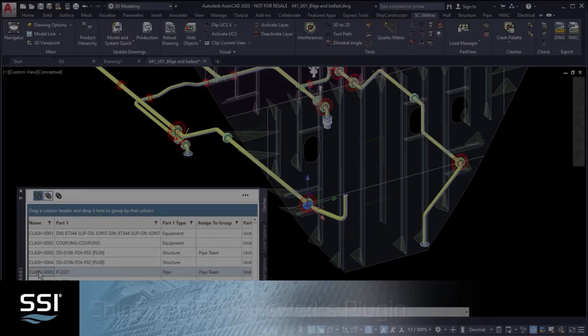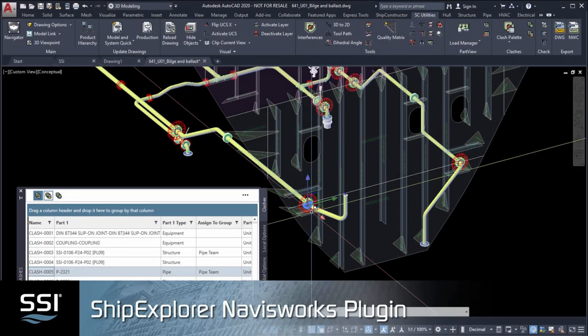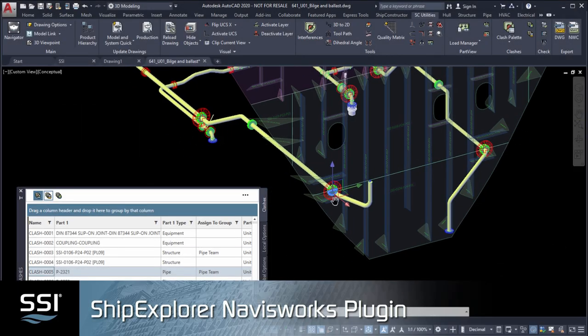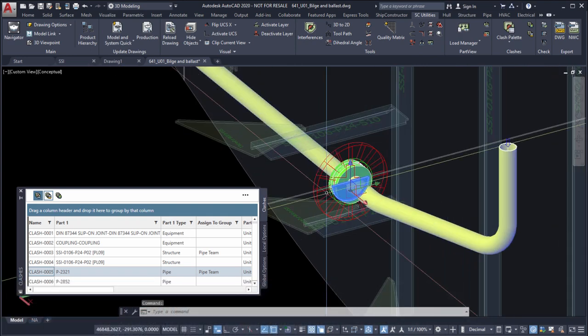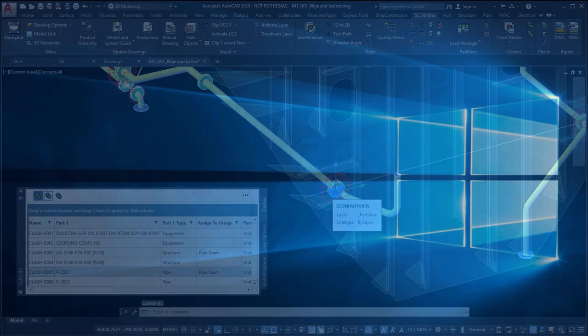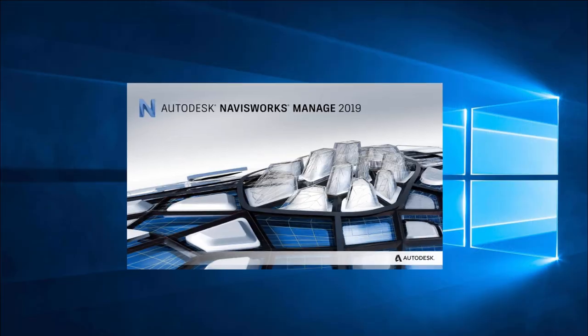The SSI 2020 installer now includes Ship Explorer, a new addition to the SSI product family.